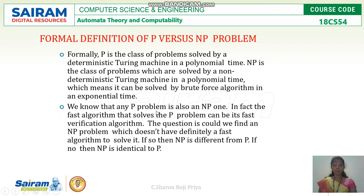In fact, the first algorithm that solves a P problem can be the first verification algorithm. P provides the first decision algorithm, and NP provides a class of fast algorithms to check the correctness of the solution.